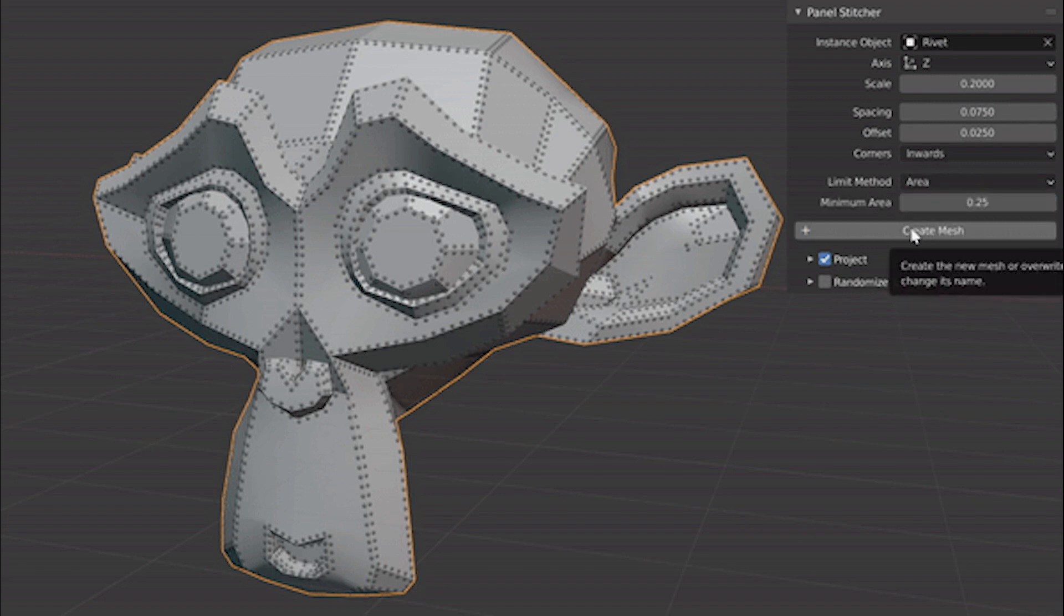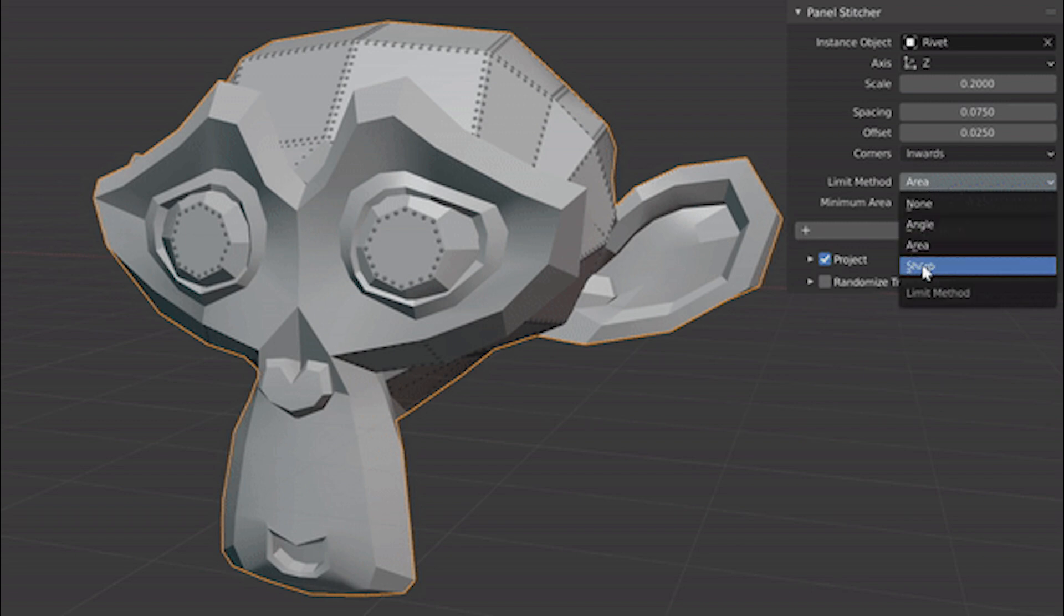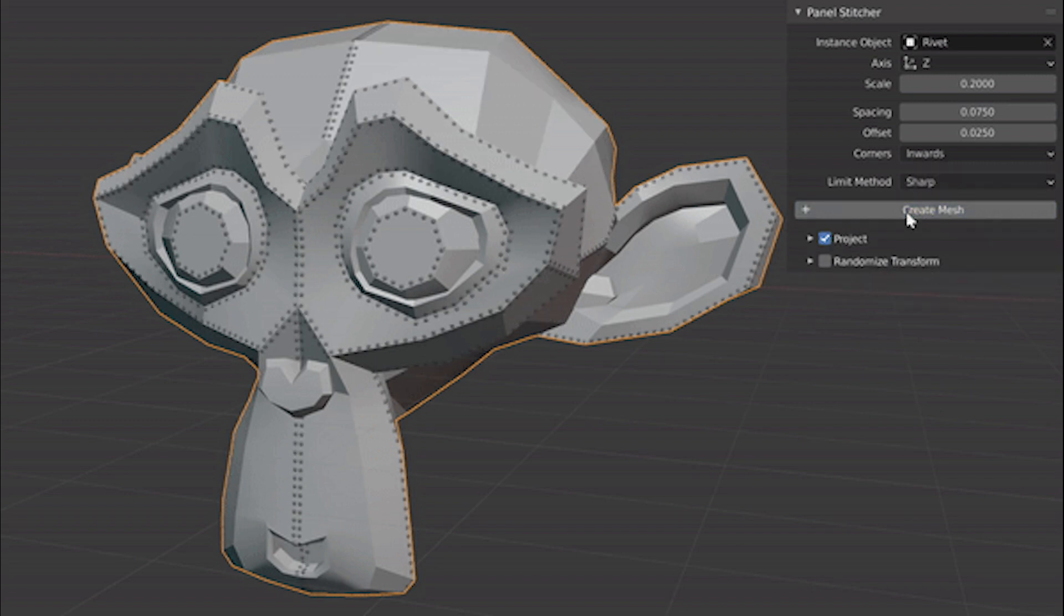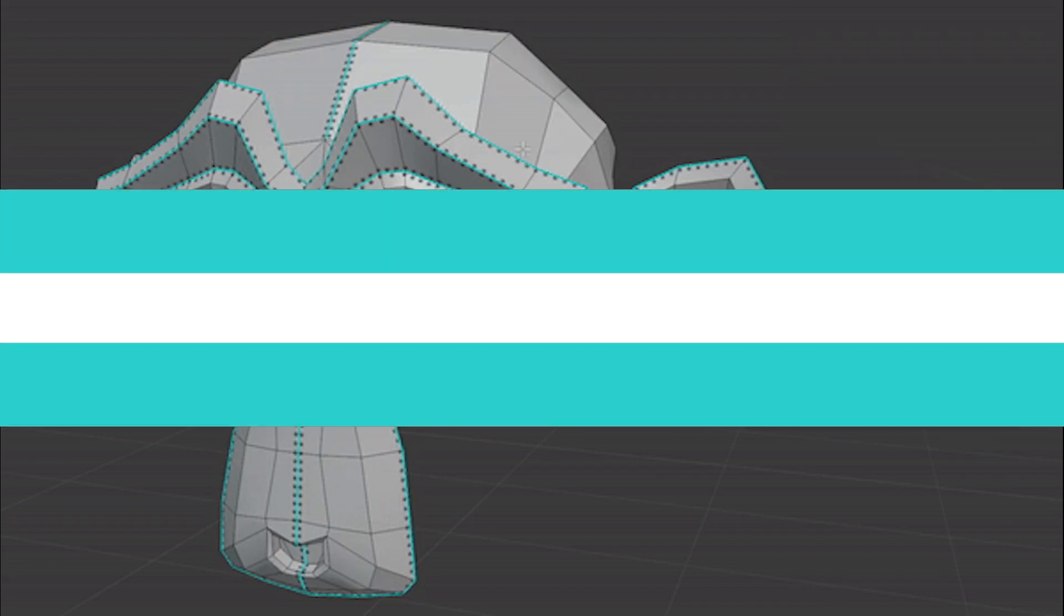At the bottom, you can tick the randomized transform, which will allow you to customize the stitches, which will allow you to randomize the stitches sideways. In addition to lengthwise, an instance's rotation, which will add a lot of realism.